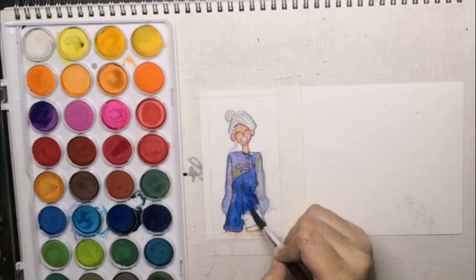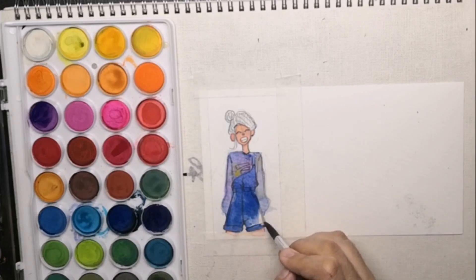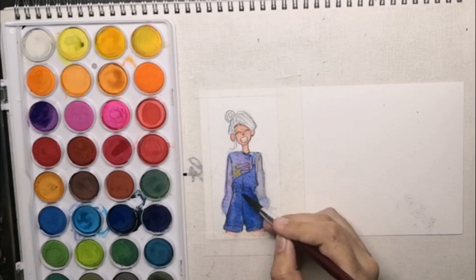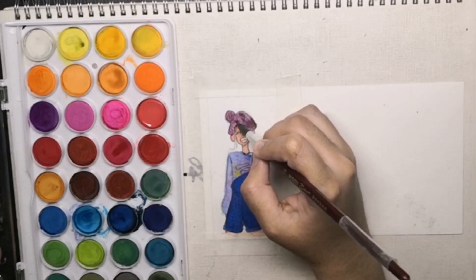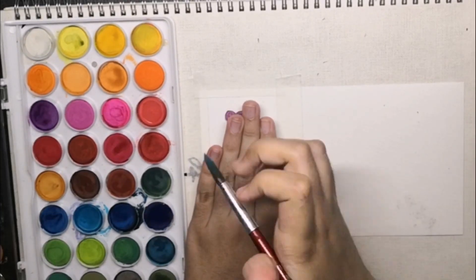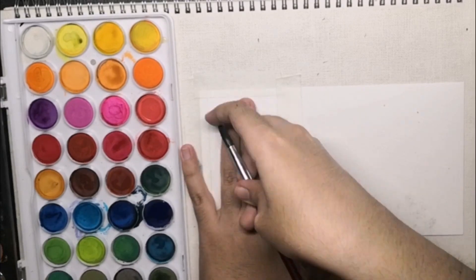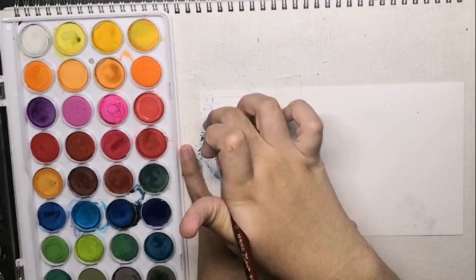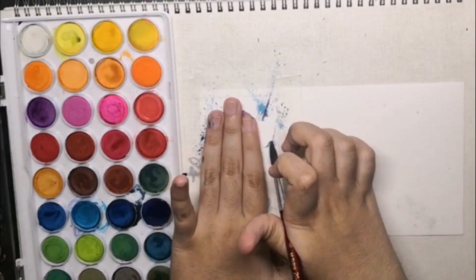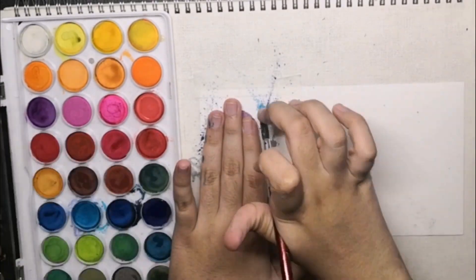Anyways, I love how this painting turned out, especially the shirt and the background. I hope you guys enjoyed watching this video. I'll see you guys in my next one. Bye everyone!